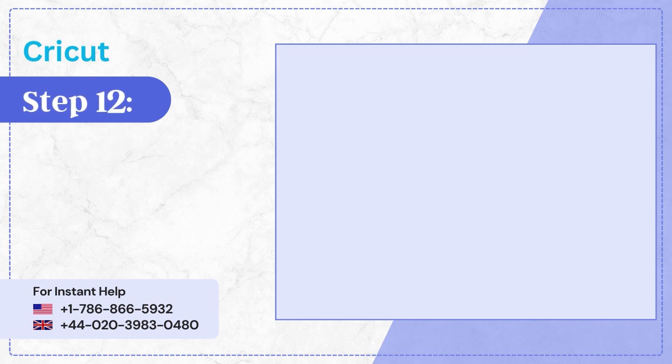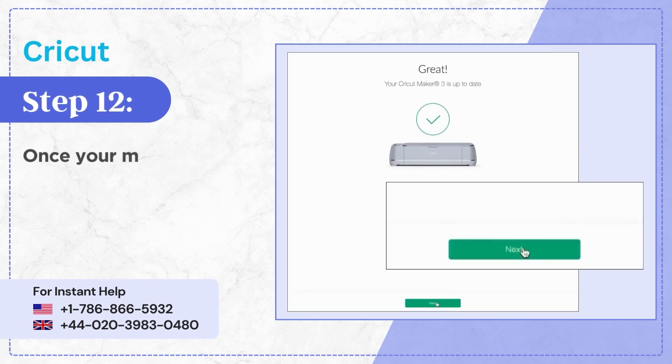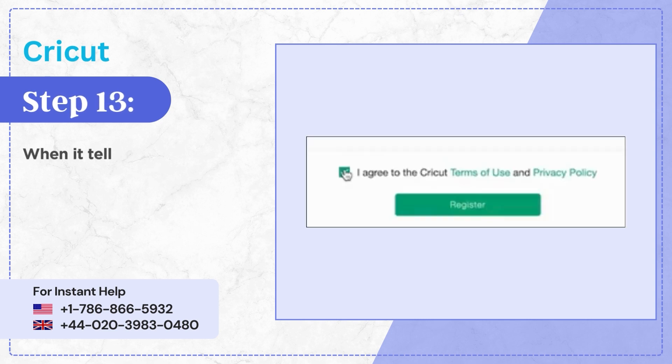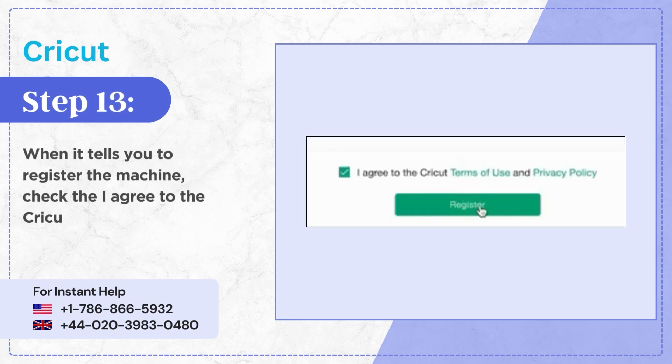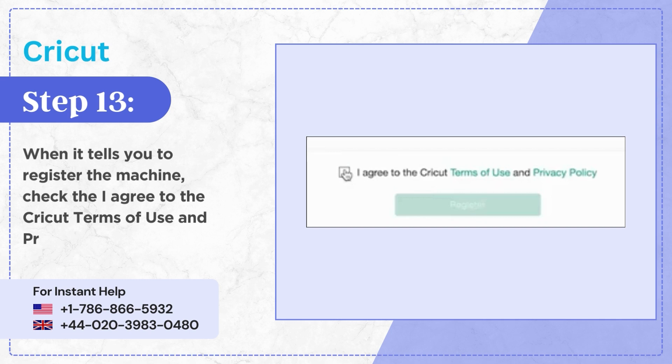Step 12: Once your machine has been updated, click Next. Step 13: When it tells you to register the machine, check the I agree to the Cricut Terms of Use and Privacy Policy box, then click Register.